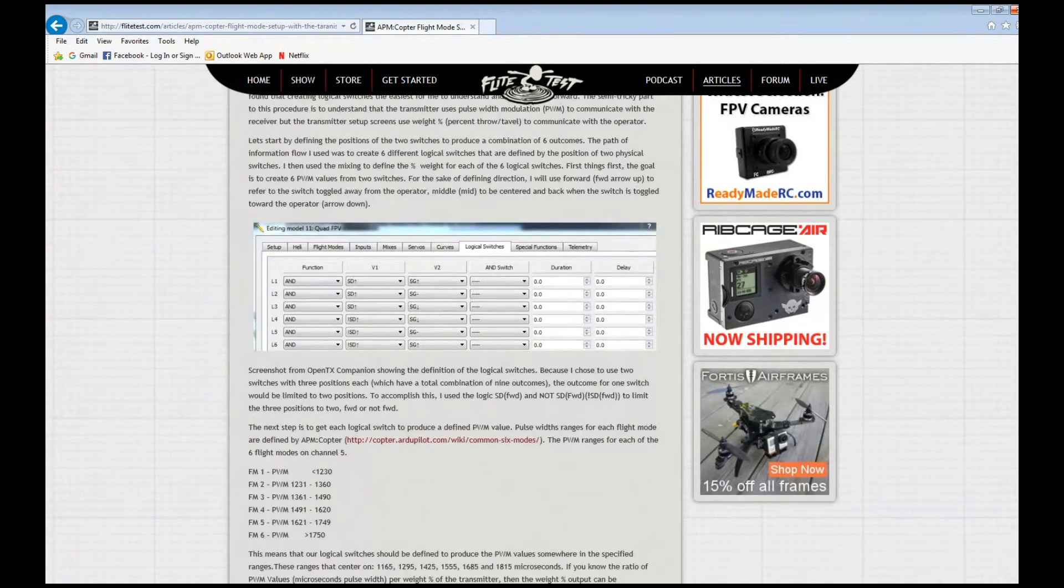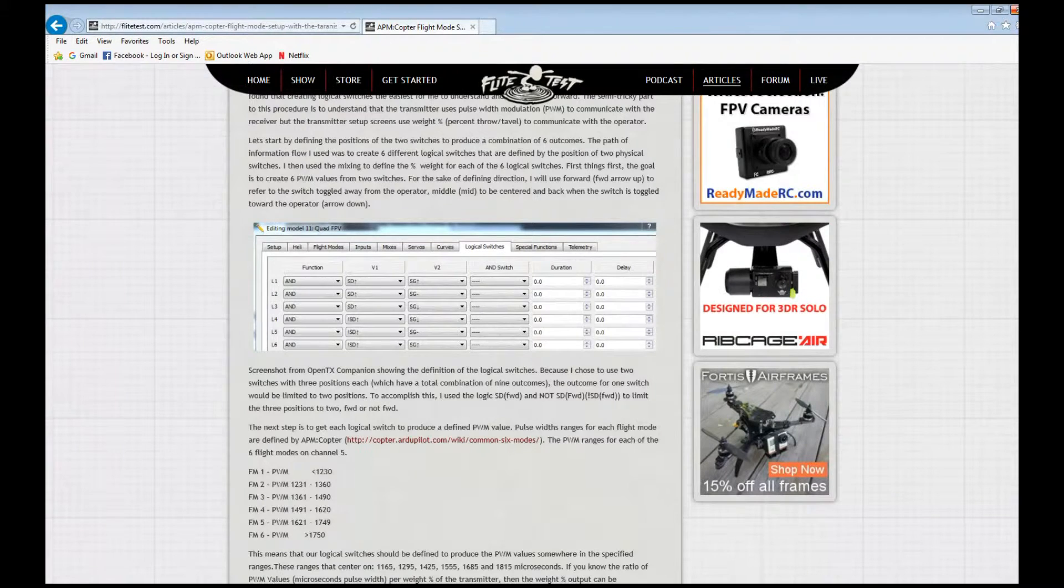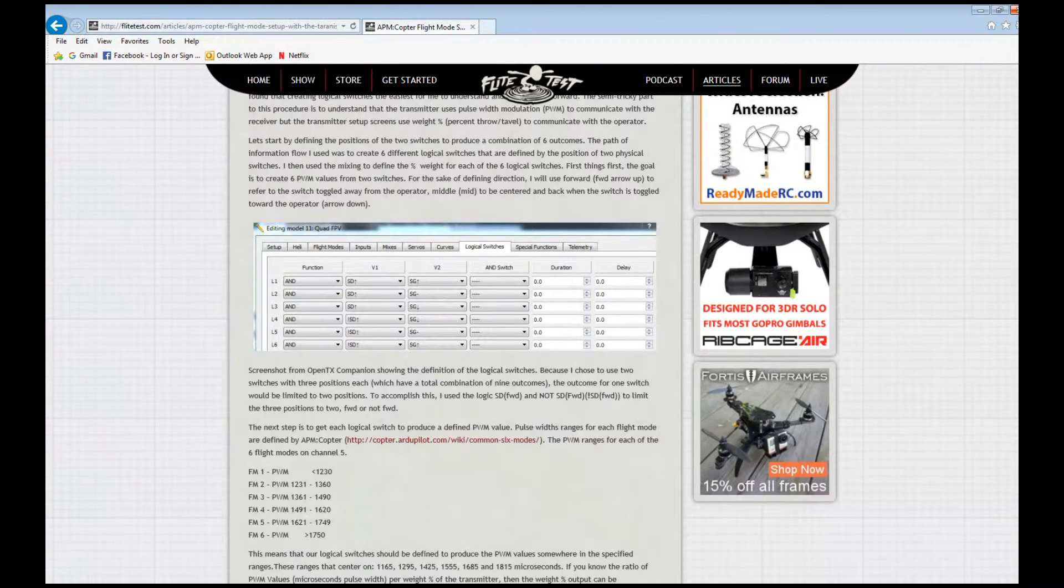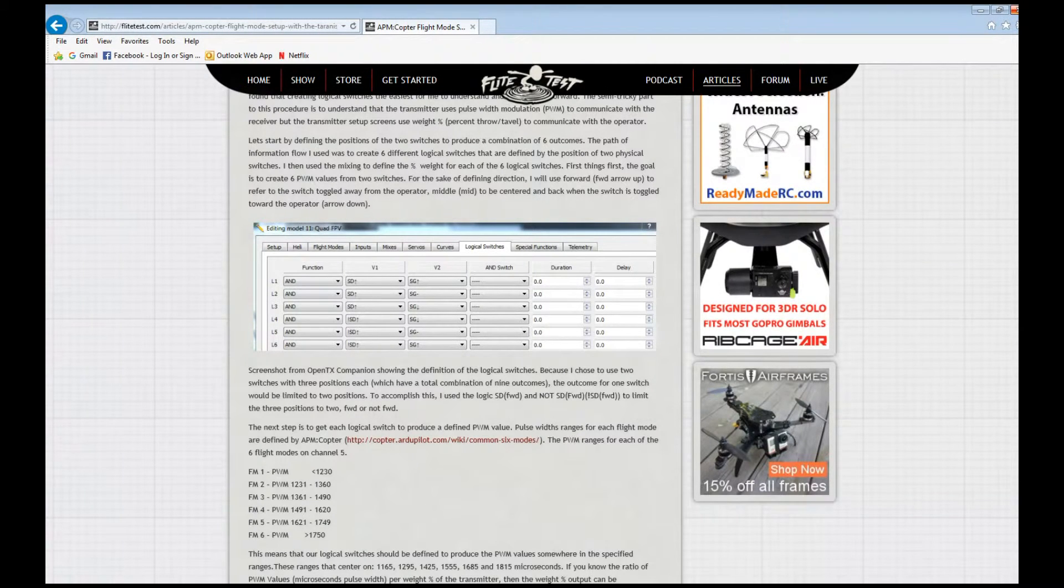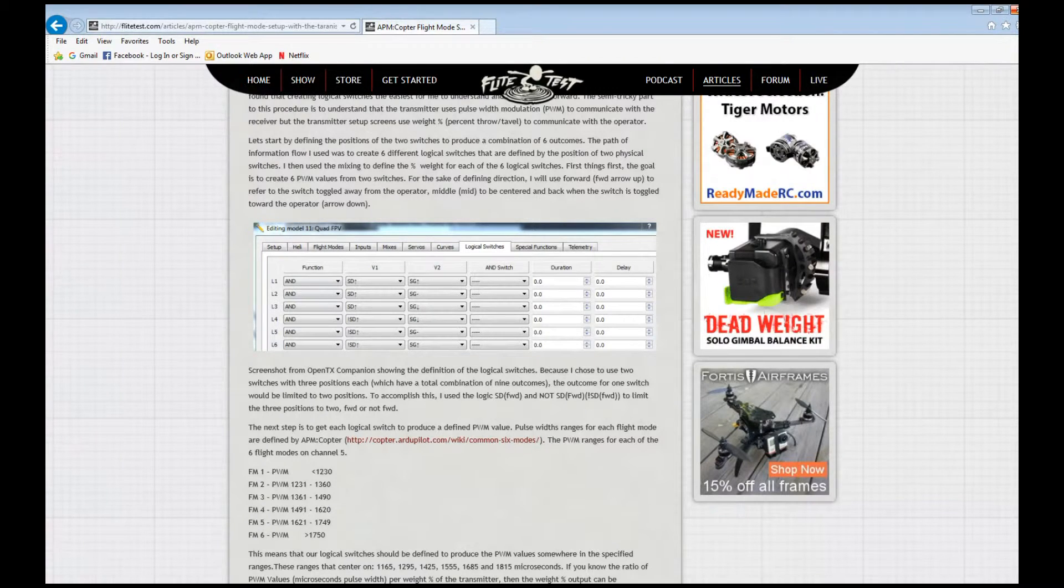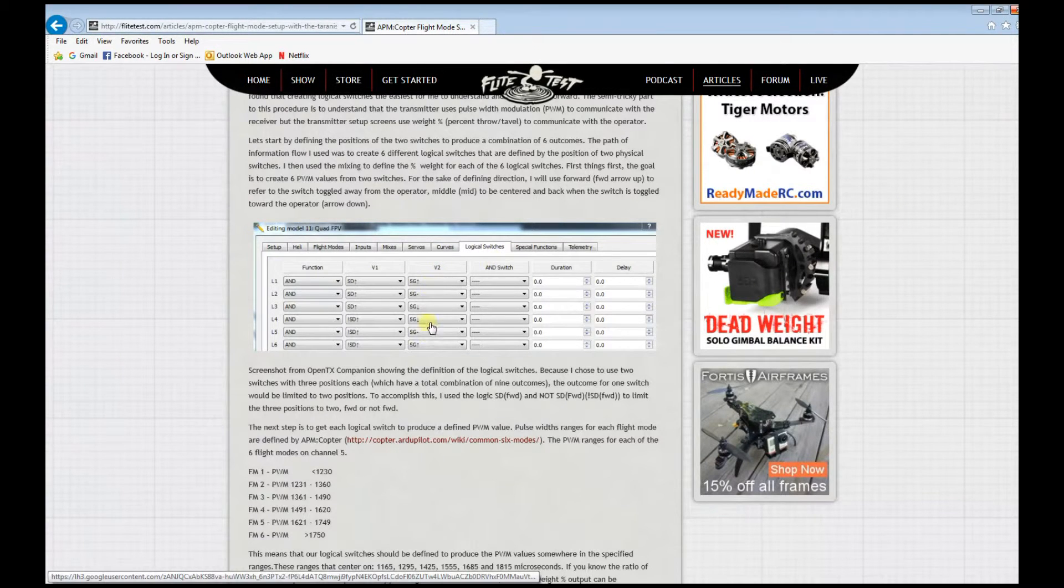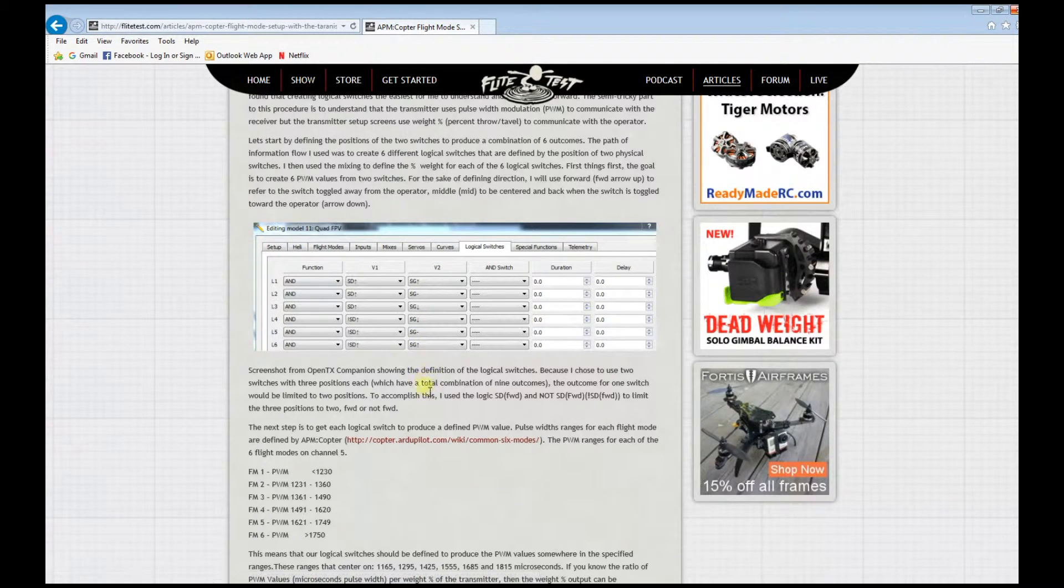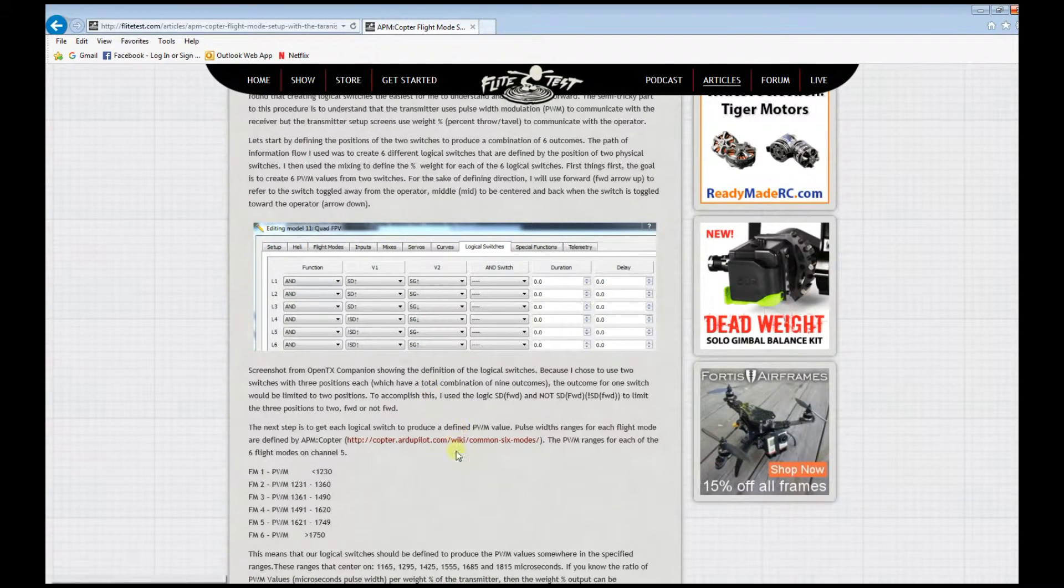You can control the PWM values so that it goes to a certain flight mode on the Pixhawk.